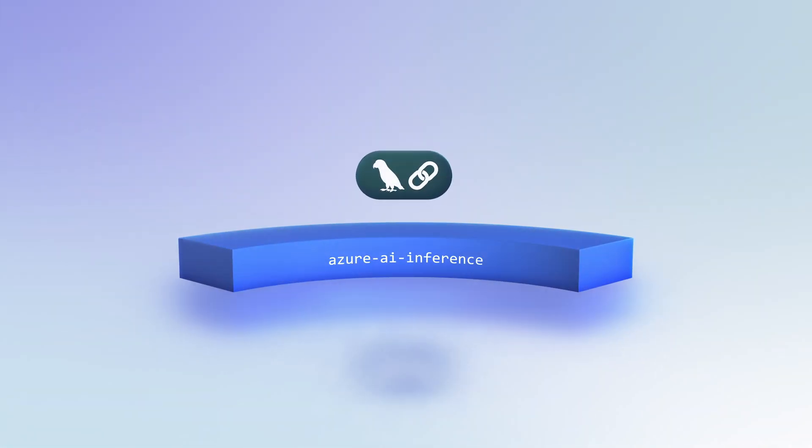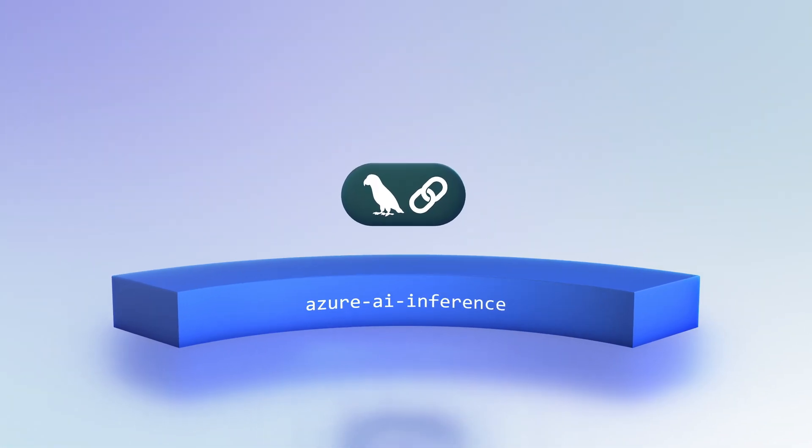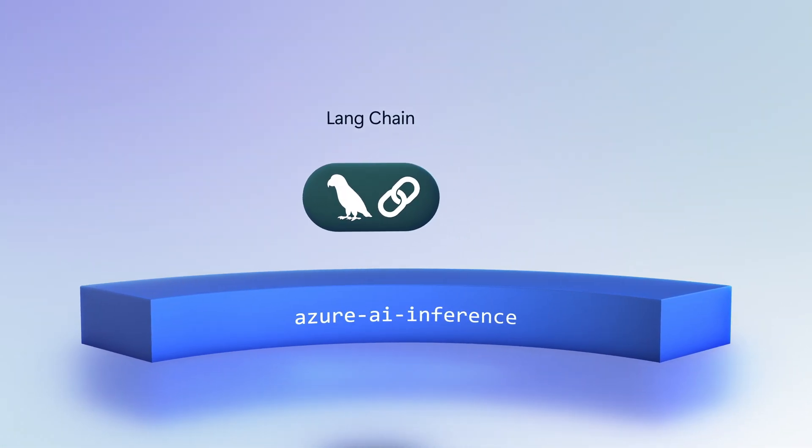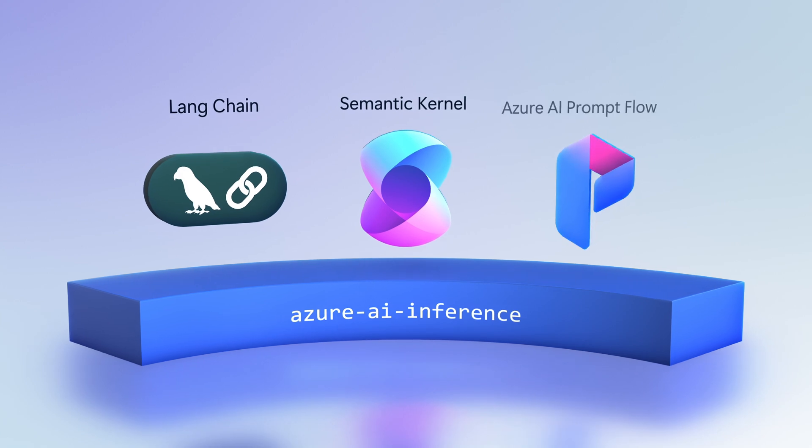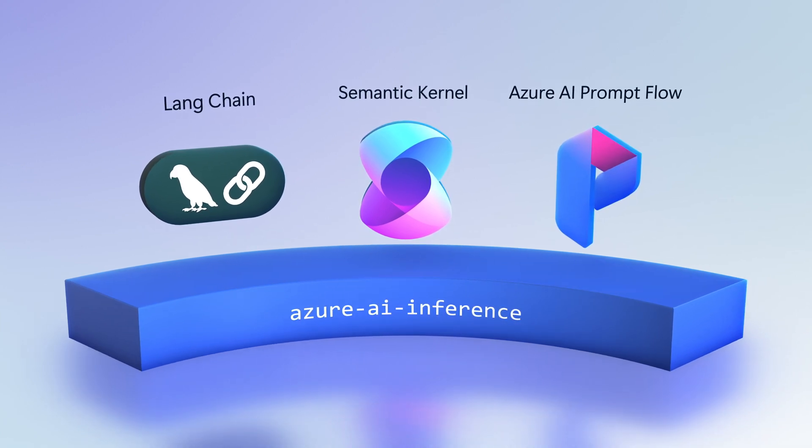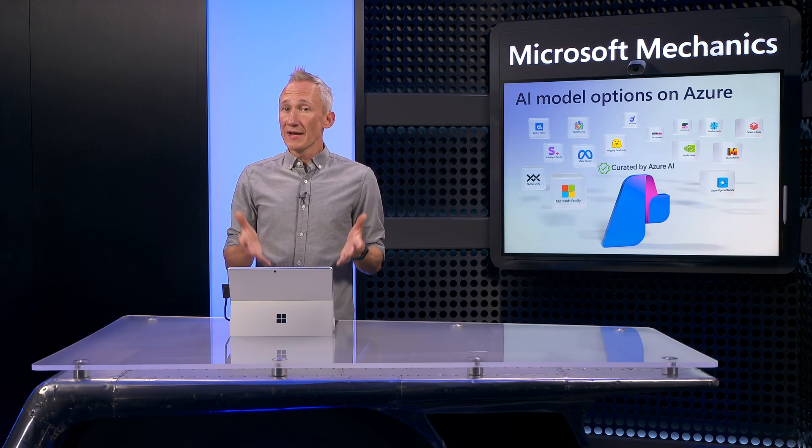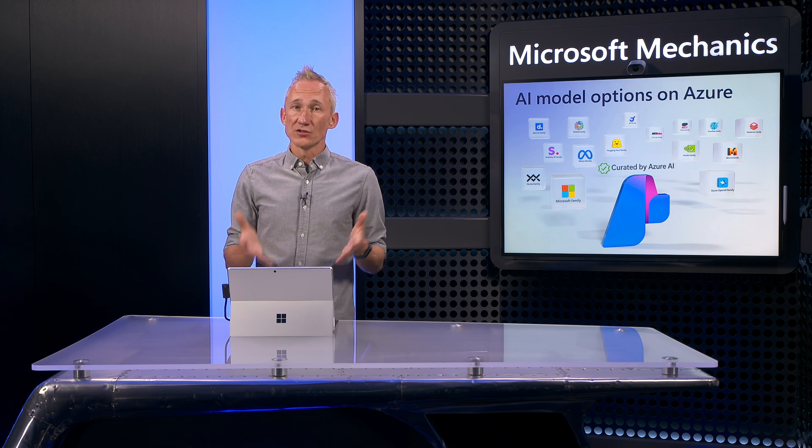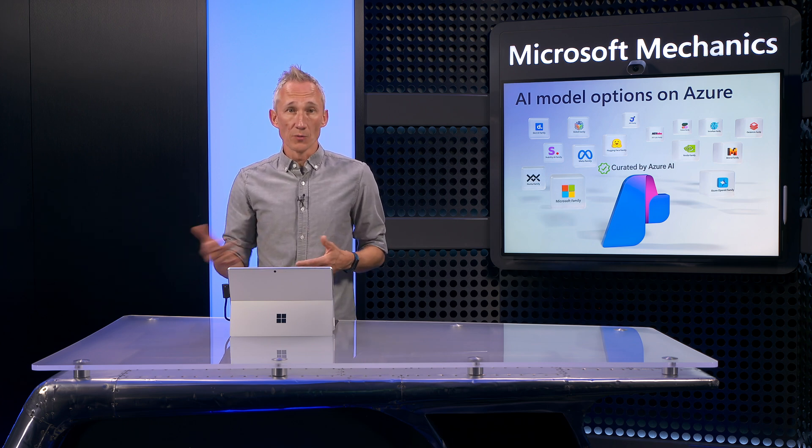It's also integrated with LLM app development tools like Langchain, as well as Semantic Kernel, Azure AI Prompt Flow, and more. We also let you choose your embedding model for vector generation, such as ADA from OpenAI or Cohere.